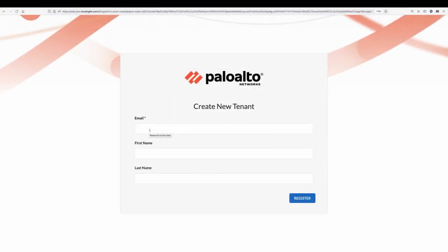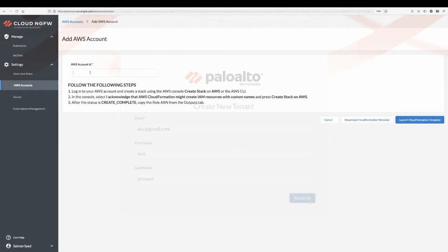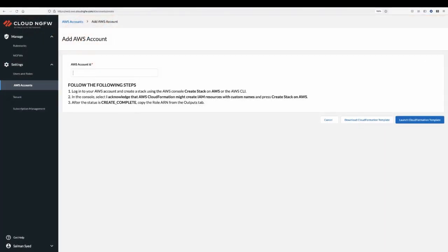After subscribing to the service, you will be redirected to the Cloud NGFW web console to provide the details needed to create your Cloud NGFW tenant. Once the Cloud NGFW tenant is created, you add your AWS account and grant the permissions needed by Cloud NGFW to deliver the service.